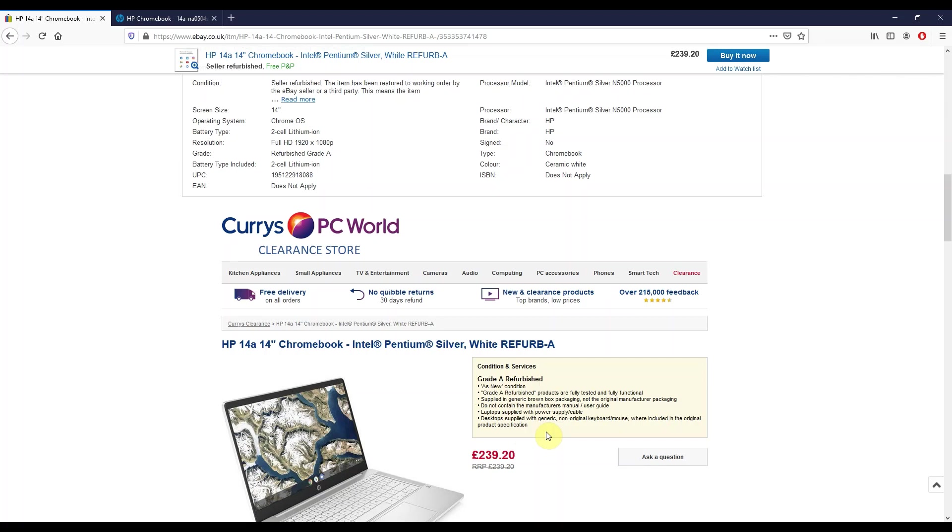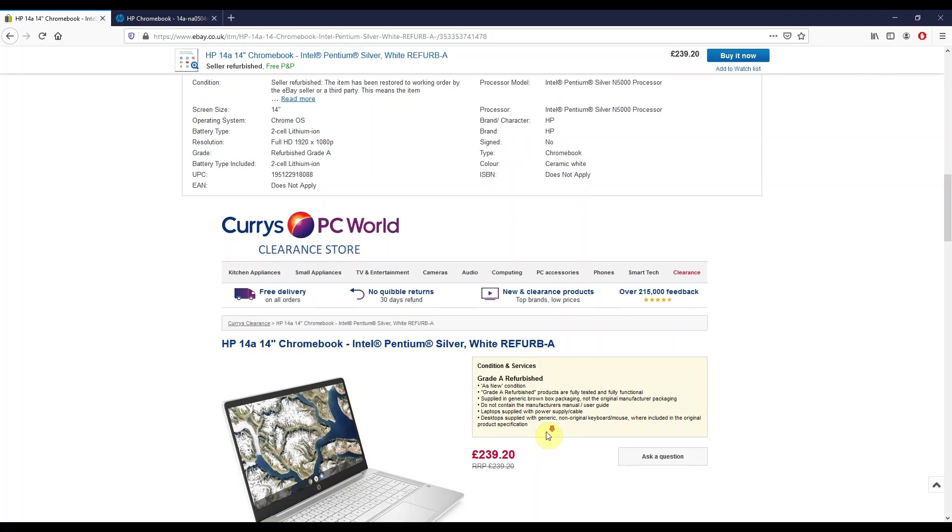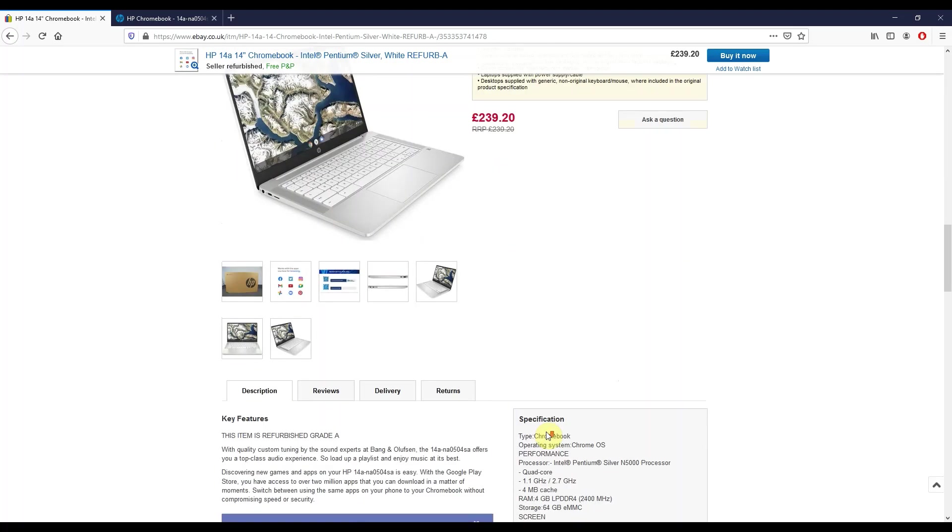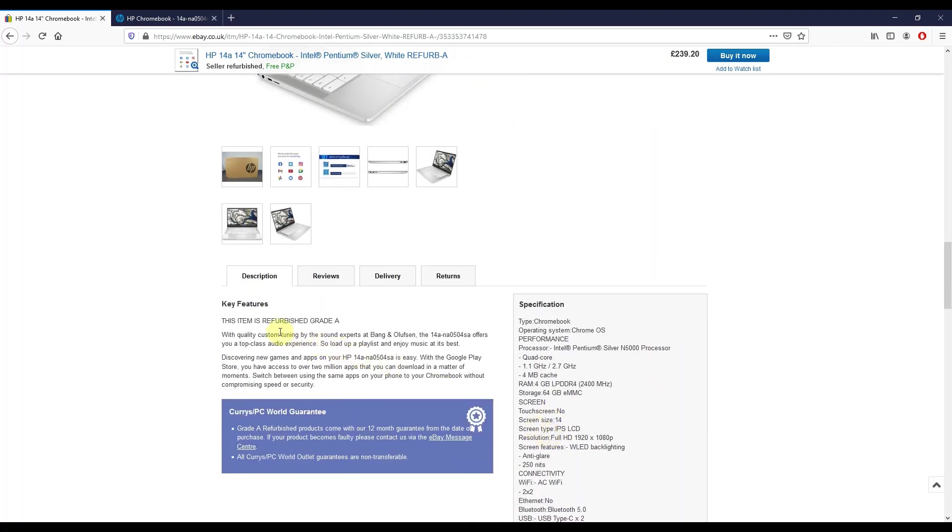It should be in like new condition, might turn up in a generic box, but it's going to come with the USB-C power cable and adapter for charging. Yeah, I'm expecting it to be in like new condition, so we'll see what turns up further down.